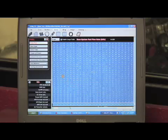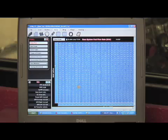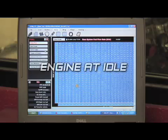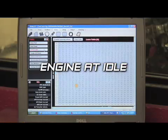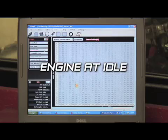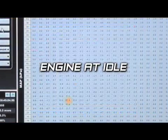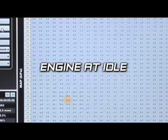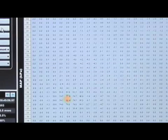The first thing you do is allow the engine to idle. We'll let the engine idle for a few seconds and you can watch the screen as the self-tuning is performed. You can see on what's called the learn table that it's adding the fuel back in necessary for the engine to run properly.